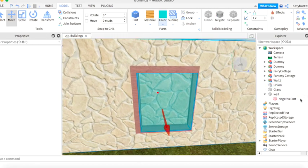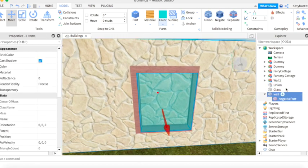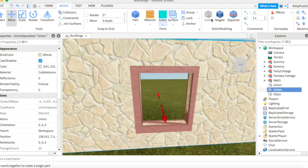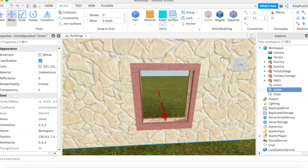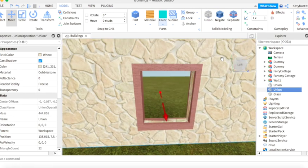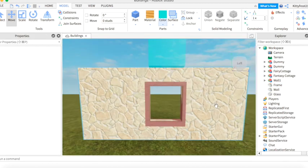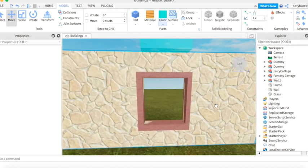Now we're going to want to union wall and negative part. Like this. So now we have a window. We're going to name this wall. We're going to name this frame. So now we have the wall and frame.